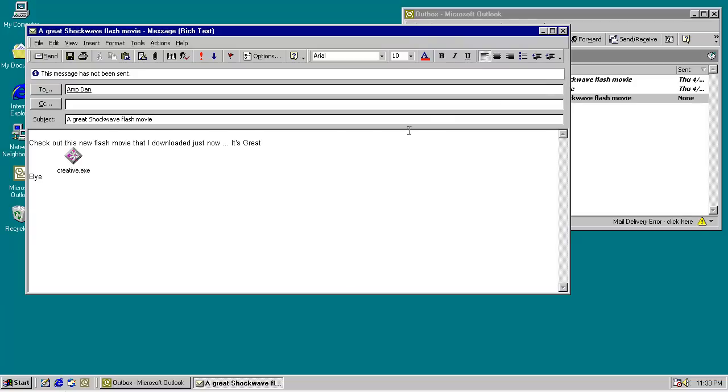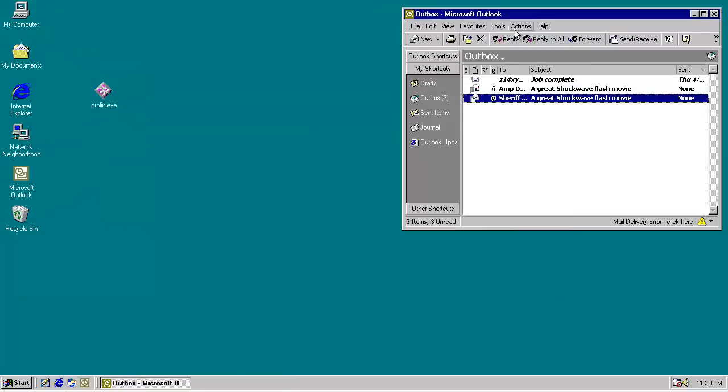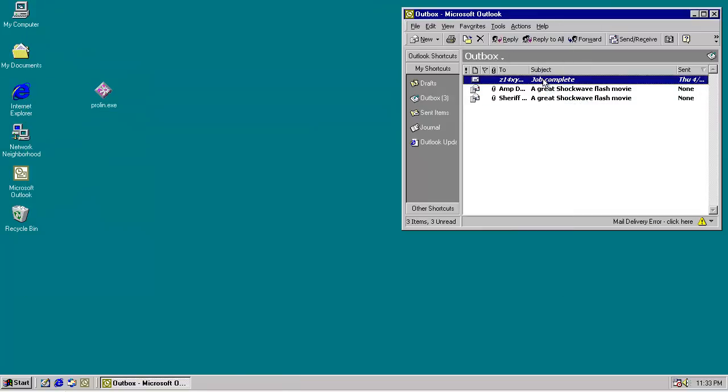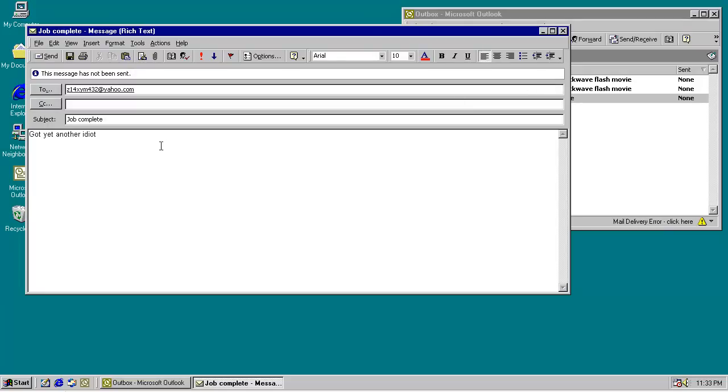So we'll look at what the worm sent. A great shockwave flash movie. Check out this new flash movie that I downloaded just now, it's great. The worm is attached. Same thing sent to all your contacts, and it sent an additional email, presumably to the worm author, got yet another idiot.